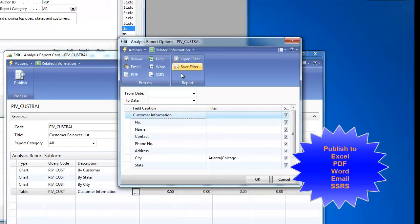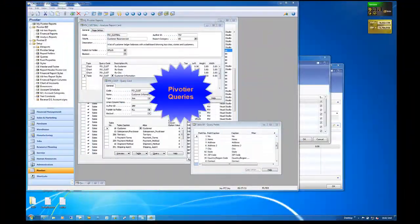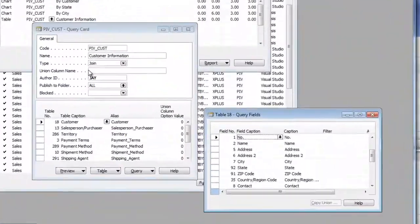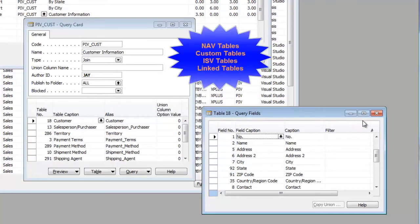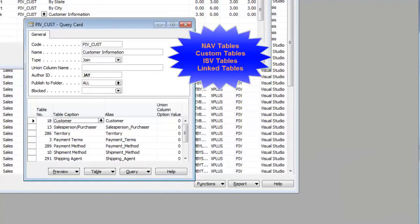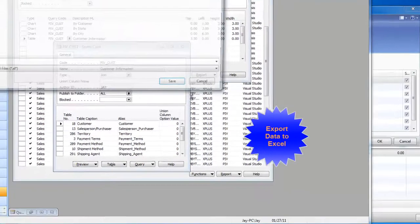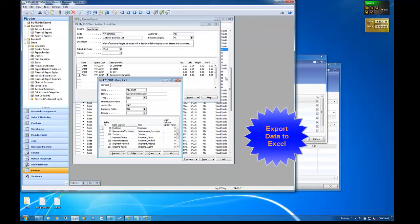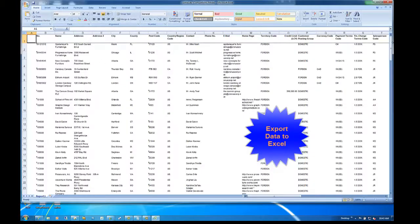Then publish to Excel, Word, PDF, and SQL Server Reporting Services. Use over 30 predefined queries or add more to interrogate underlying NAV tables, whether custom or add-in or ISV. Queries can be used in reports as well as to export data to Excel with complex table relationships defined.